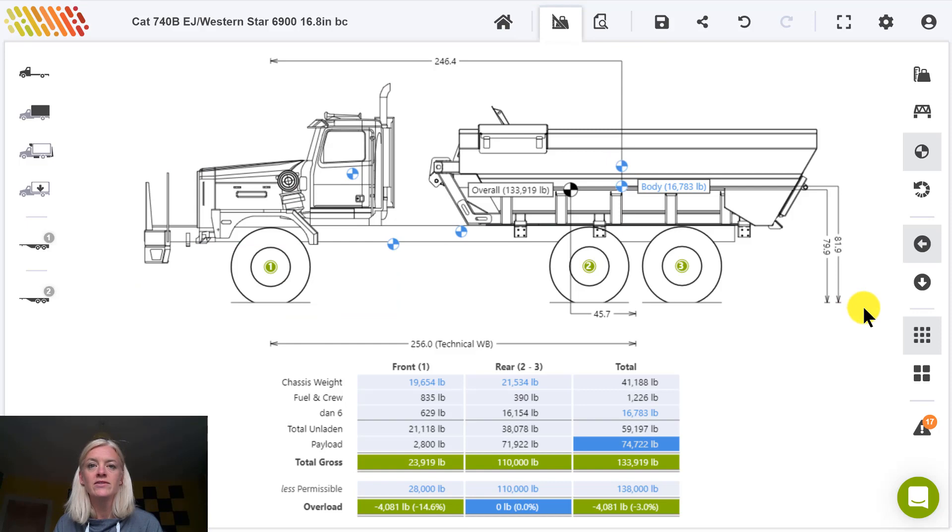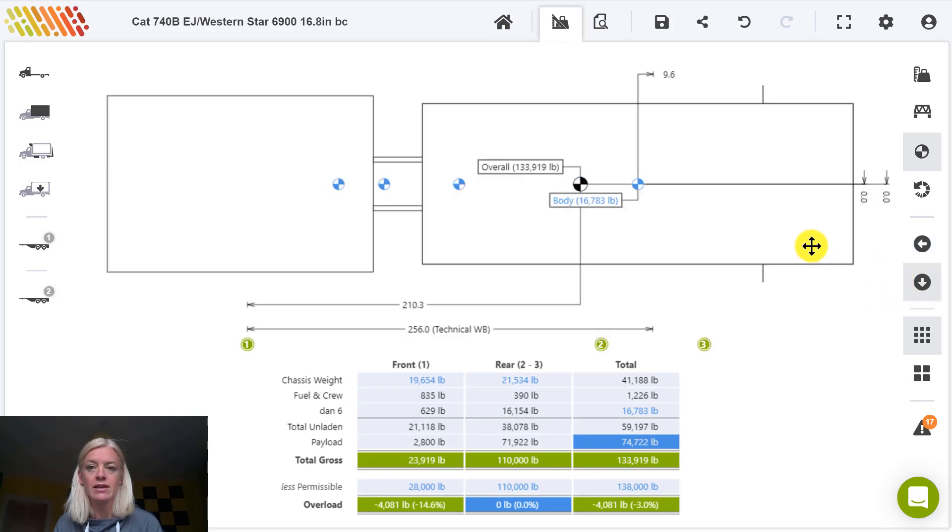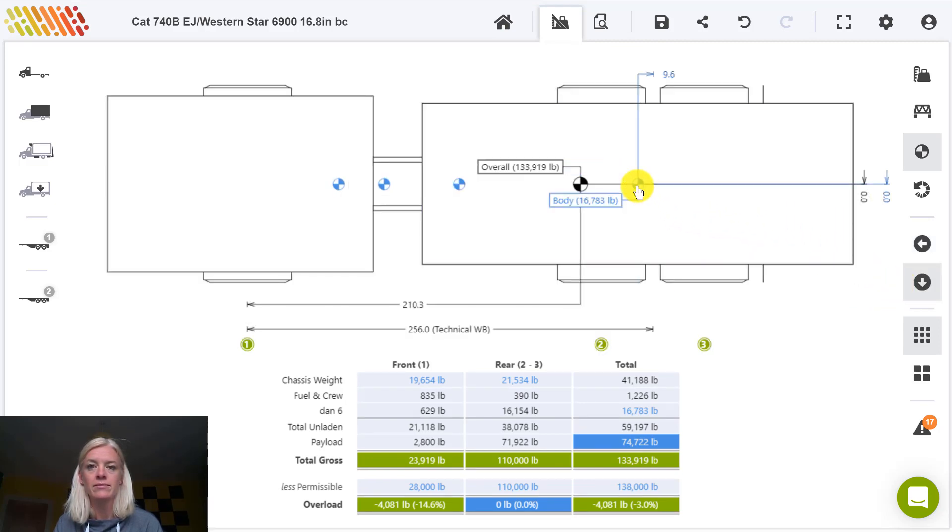To see values for lateral center of gravity, switch to the top view. Again, you can hover and pin.